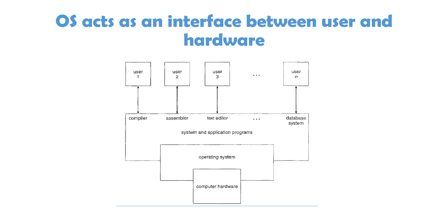So, necessarily we need operating system which is providing all the basic functionalities. Now this print is simply calling this function, which is an operating system, the write function, which is helping in directly communicating with the hardware. So, this way, OS is acting as an interface.